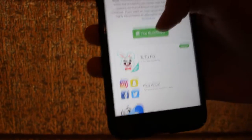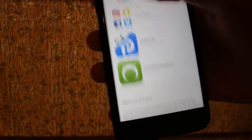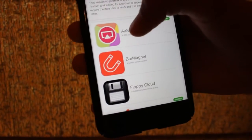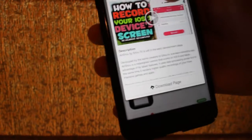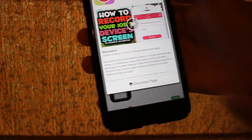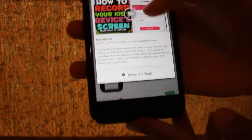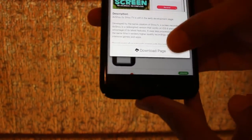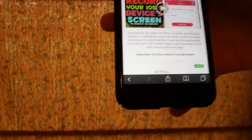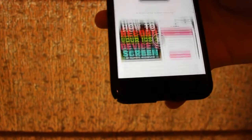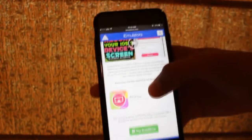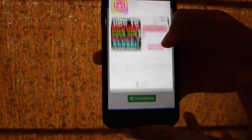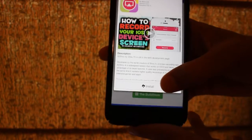Then you should scroll down to the end, where you can find Airshoe. Airshoe is the app you're going to download, which will provide a screen recorder for your iOS. You should press the download page, then scroll down again, press Airshoe again, and then press install.